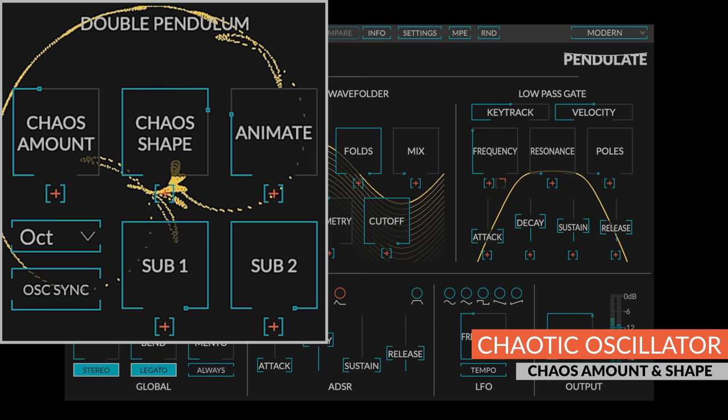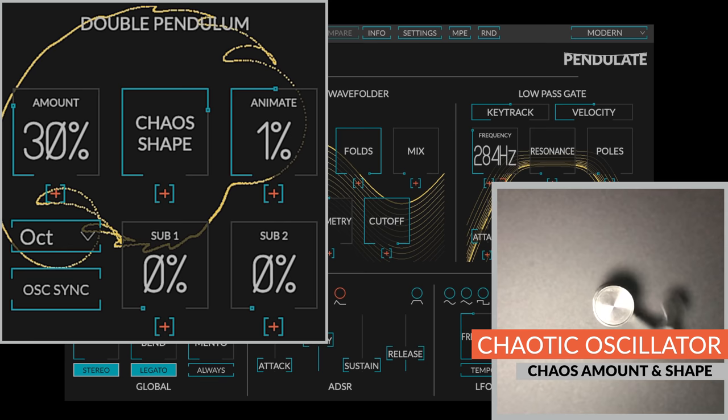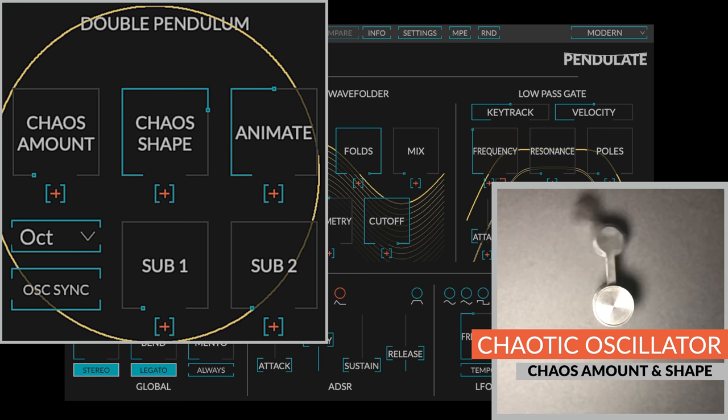Just like a double pendulum, this chaotic oscillator has two legs. We'll call them the root and the chaos. When chaos amount is zero, we only hear the root leg, and the chaotic oscillator will output a sine wave at the keyed note.